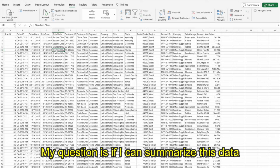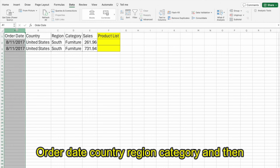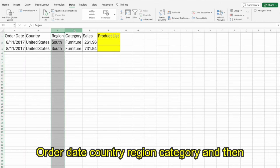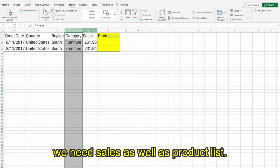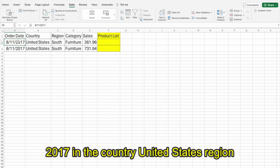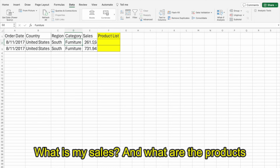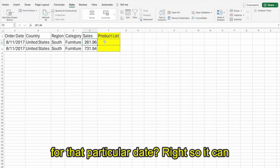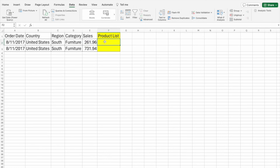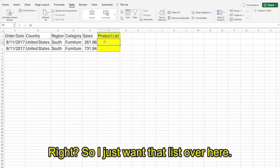My question is: can I summarize this data on the basis of order date, country, region, and category, and then get sales as well as a product list? For example, for the date 11th of August 2017 in the United States, region South, category Furniture — what is my sales and what are the products? It can be one product, five products, ten, or twenty products. I just want that list.